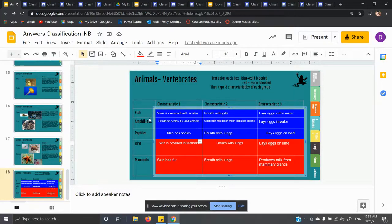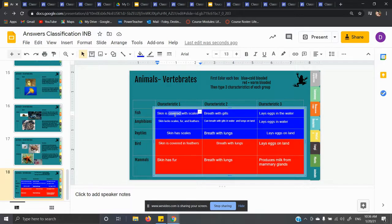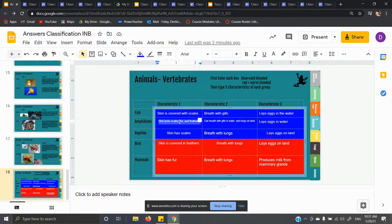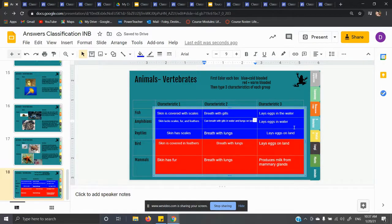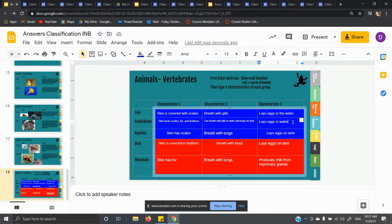First, fish: they're covered with scales, they breathe with gills, and they lay their eggs in water. They spend their whole life in the water. Amphibians: their skin lacks scales, fur, and feathers. They can breathe with gills in the water and lungs on land. Amphibians go through metamorphosis — tadpoles have gills but frogs have lungs. Amphibians lay eggs in the water because their eggs can't be on land or they will dry out.